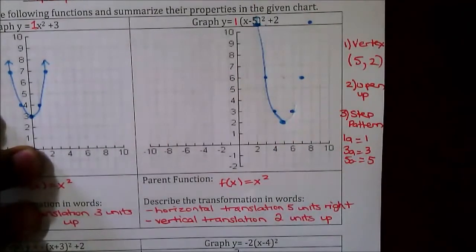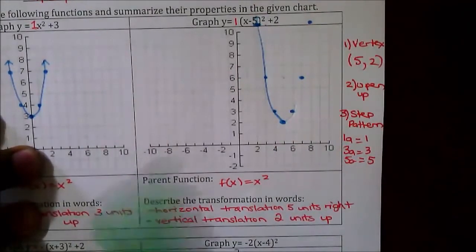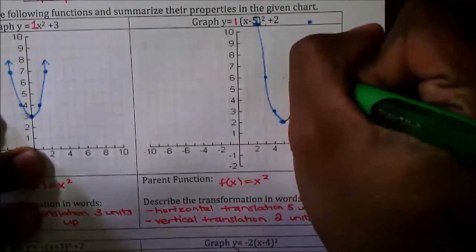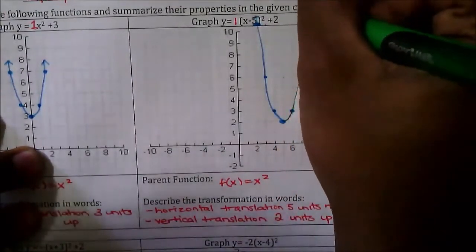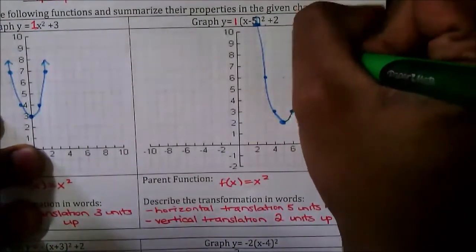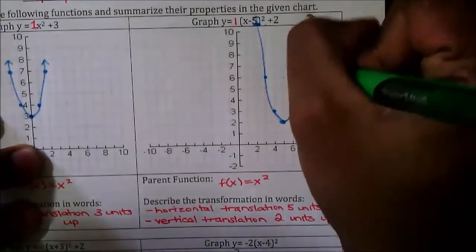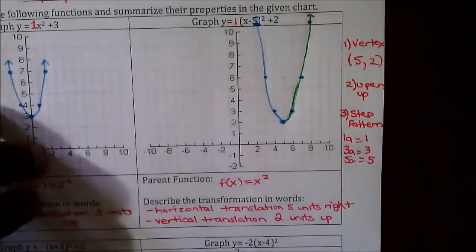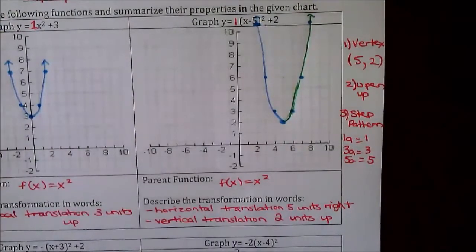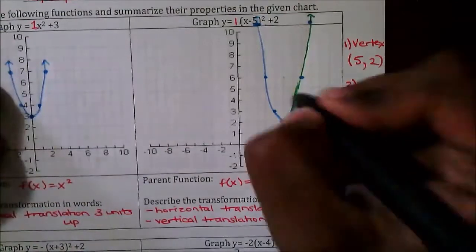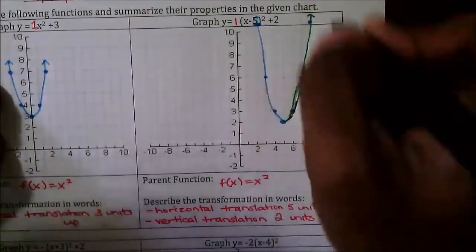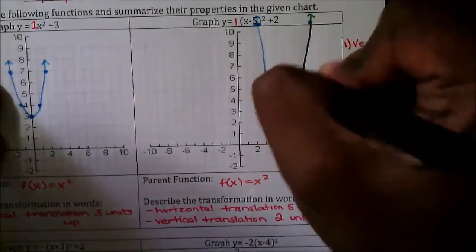My pen has died again, so I'm going to continue in green — which is also a dying pen — but that's okay. Obviously that is not the best-looking parabola, so if you draw something like that, make sure it is nice and curved in your final product.